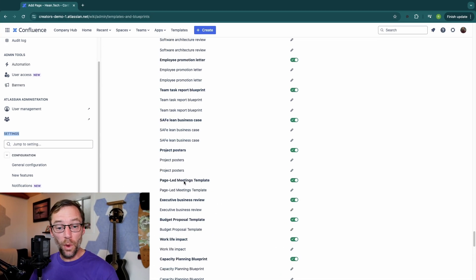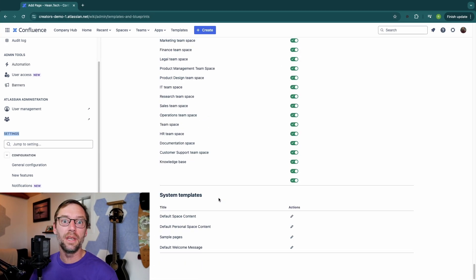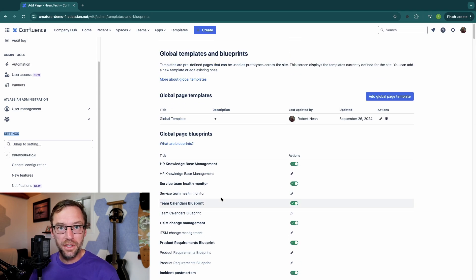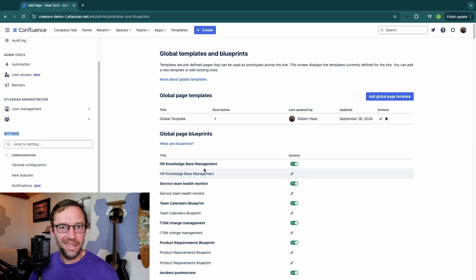So if you have this access, I highly recommend you take time to go in and create global templates for your team. Also, disable these blueprints that you aren't using. They just take up space.